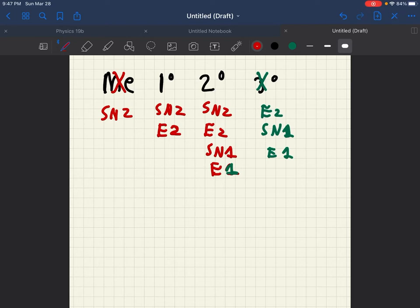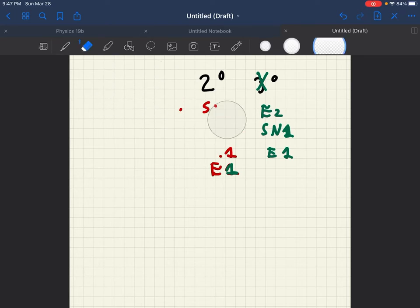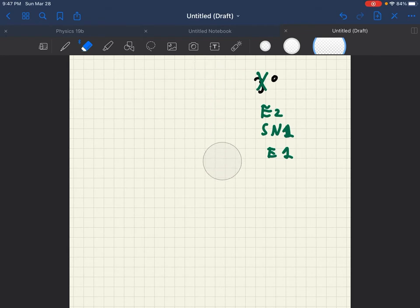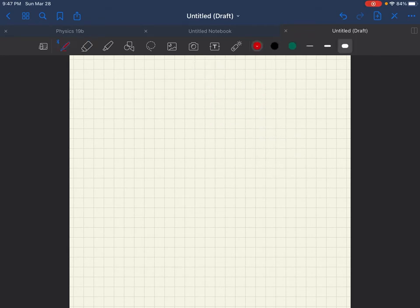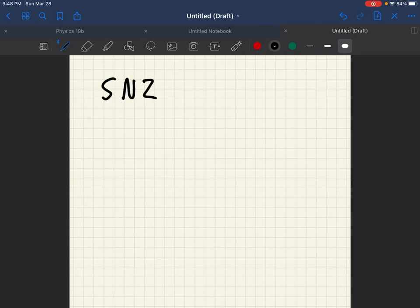Now then how do we distinguish between these though? Well then we have to dive a little deeper into the rules that apply to each. So let us start with SN2 versus SN1.